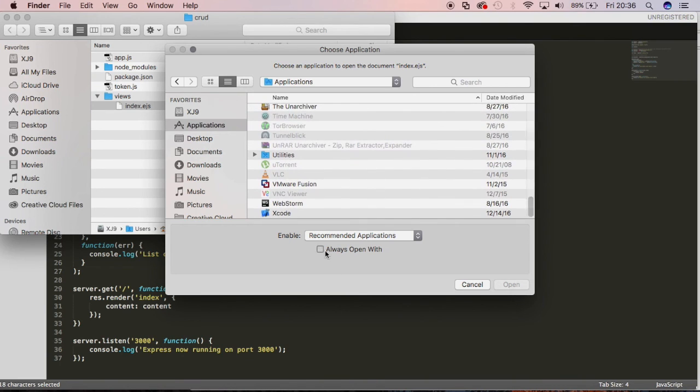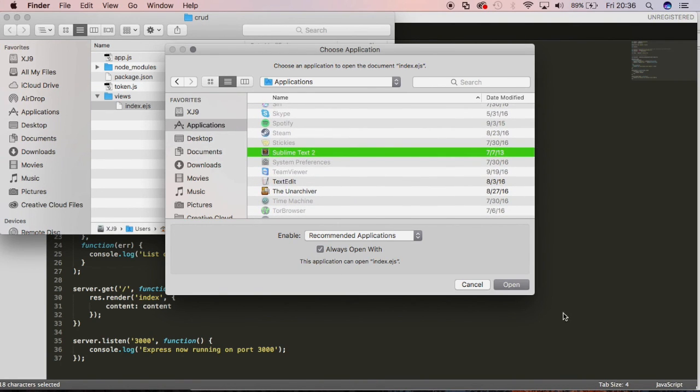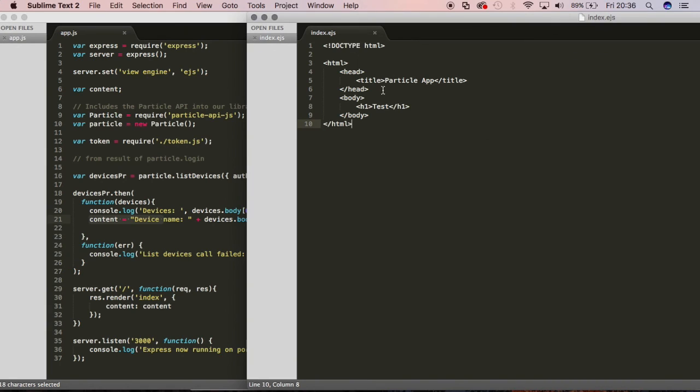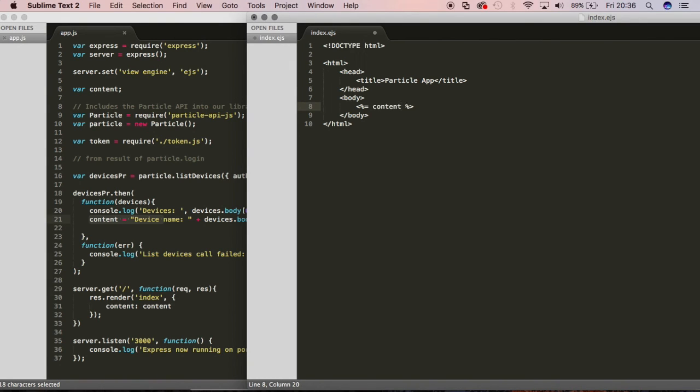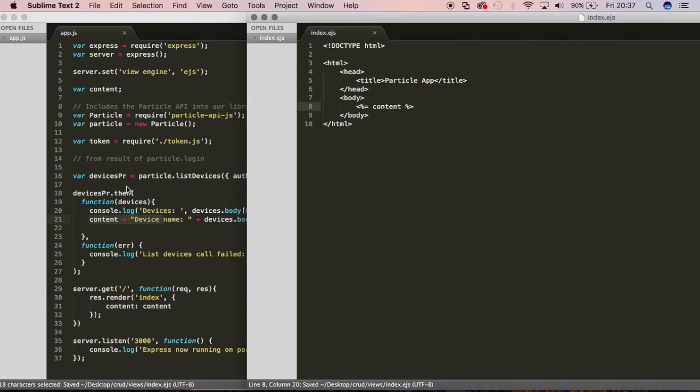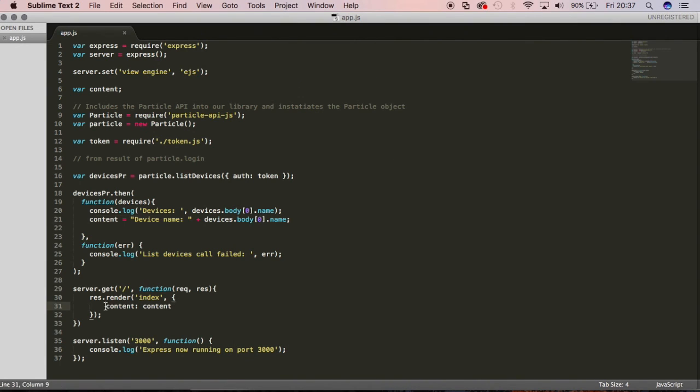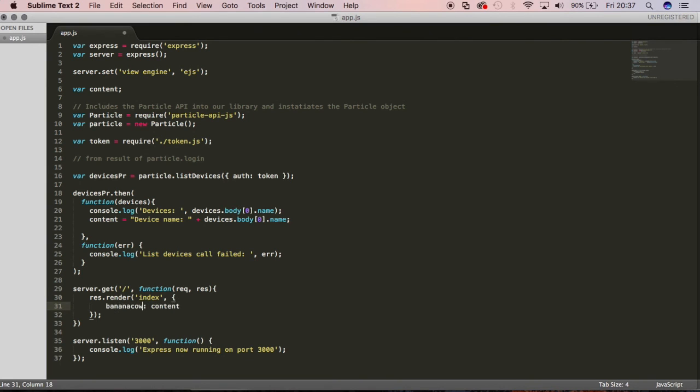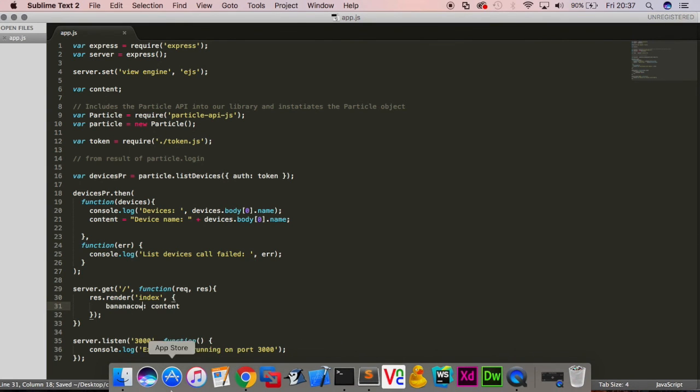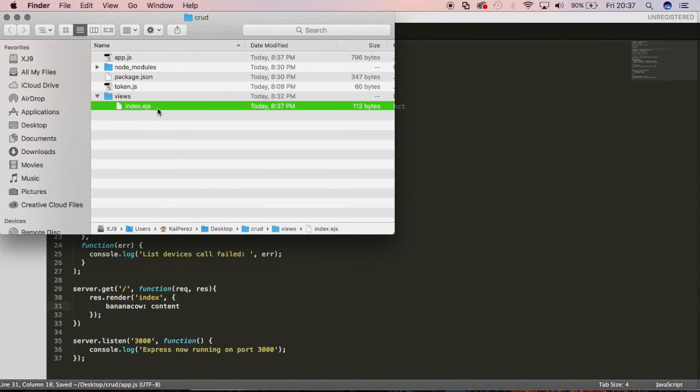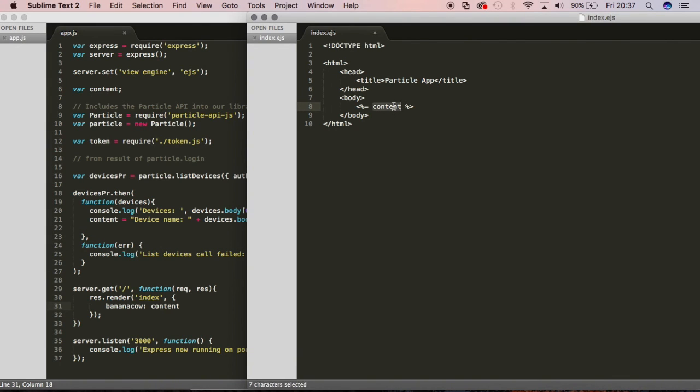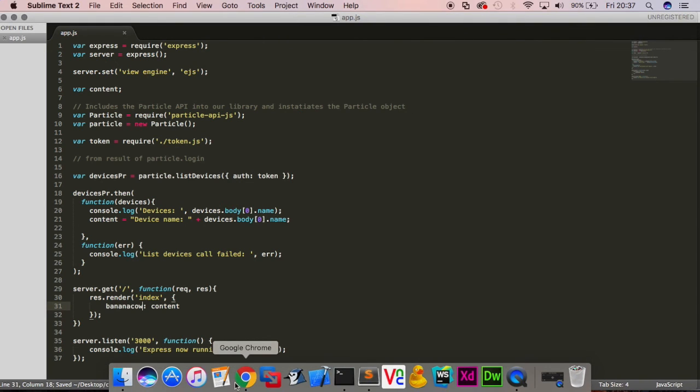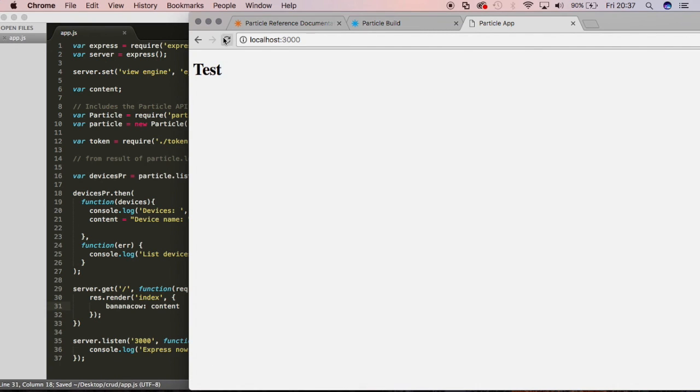So again, open this up. And inside of here, rather than writing test, now we're going to start getting fancy and cool. We'll do a percentage equals and we will say content. This is how we are able to transfer data between this application right here and a HTML page. We're using that view engine again, EJS. So right here, we're passing this content called content with the value of content. I could have called this maybe like banana cow. And inside this EJS file, then instead of content, I would have to call it banana cow. And if I save that, when I refresh this page, if everything is correct, then I should instead see device name demented. Sweet.